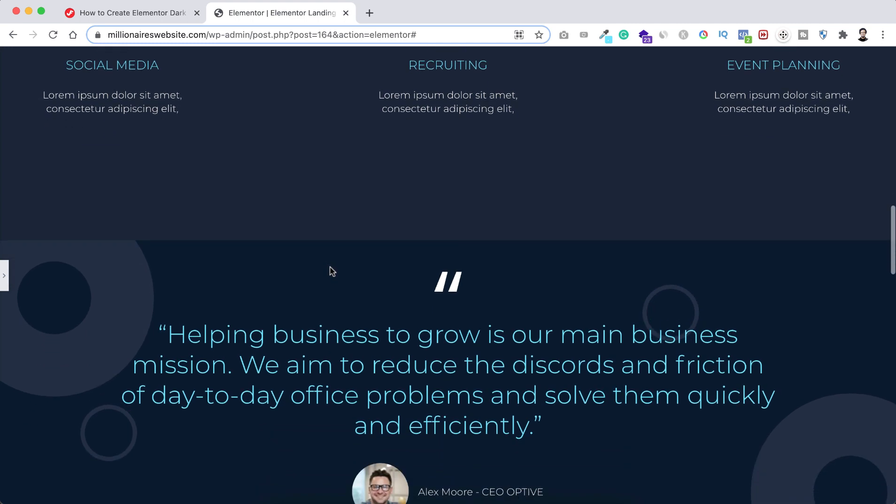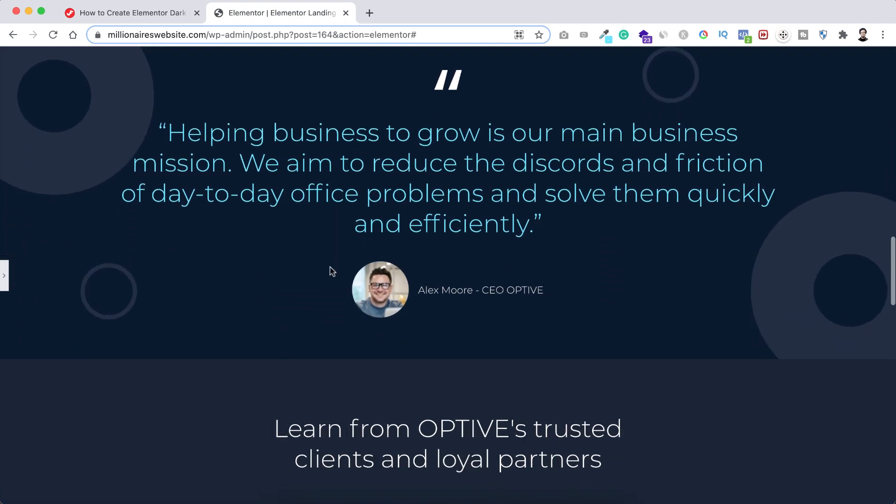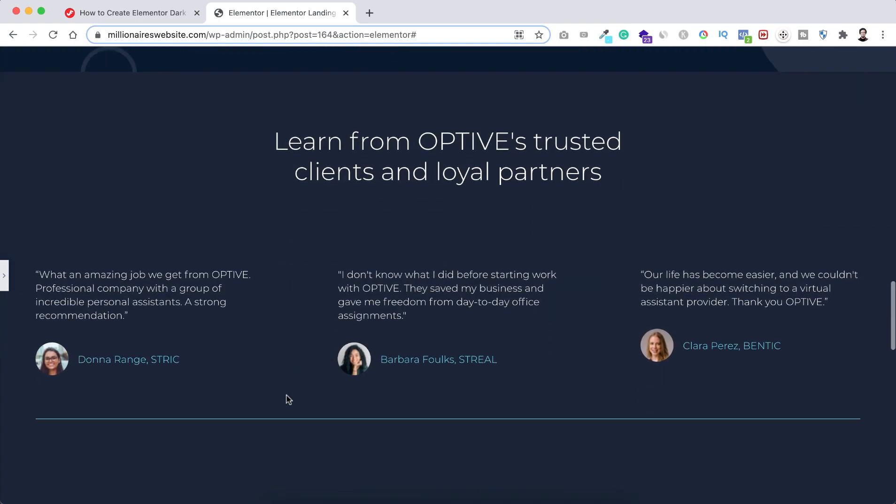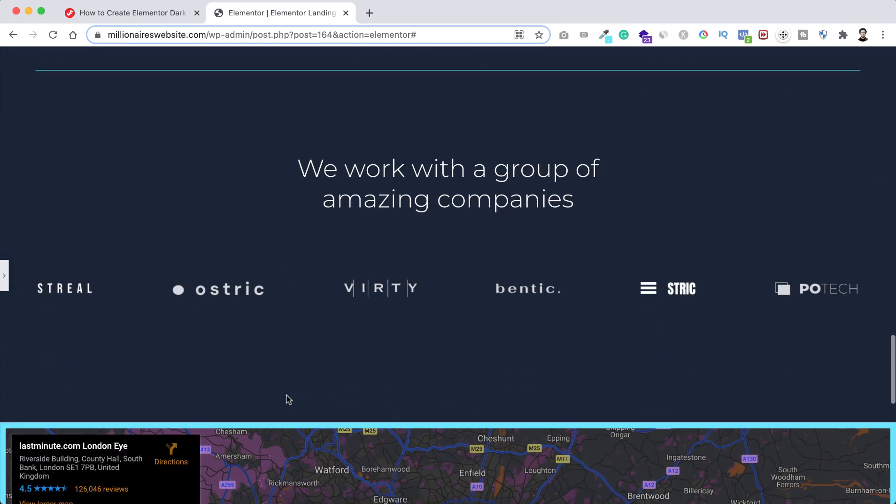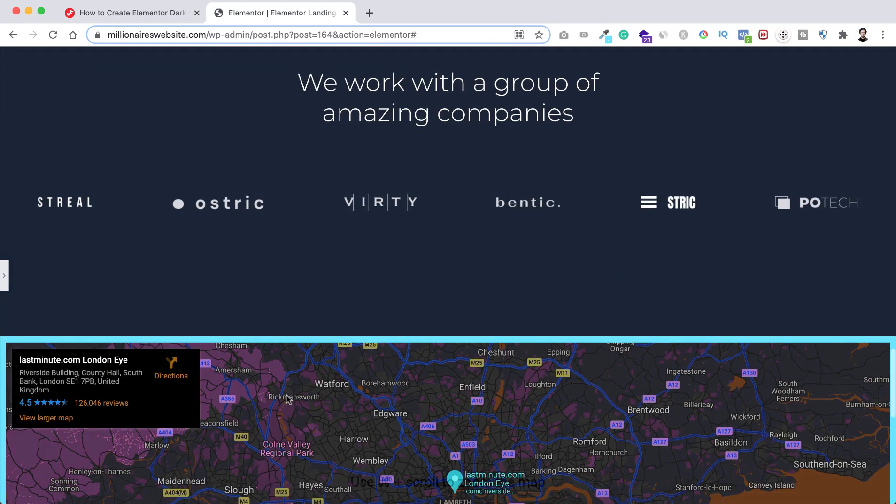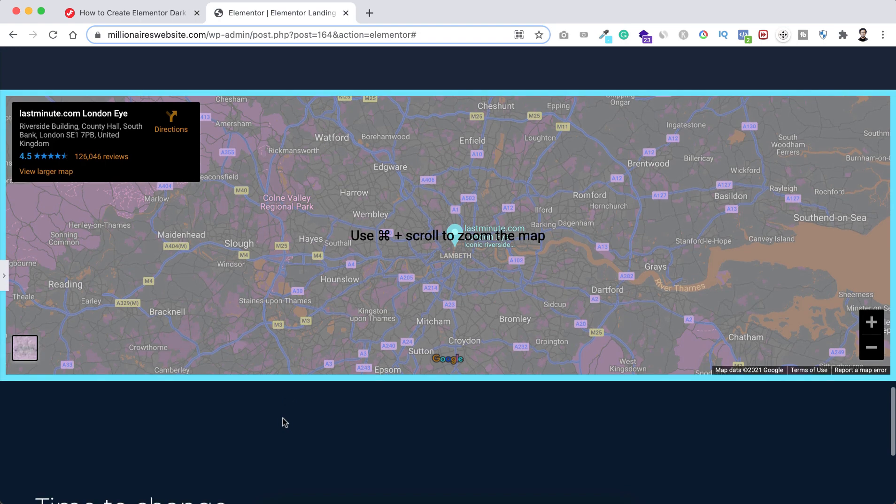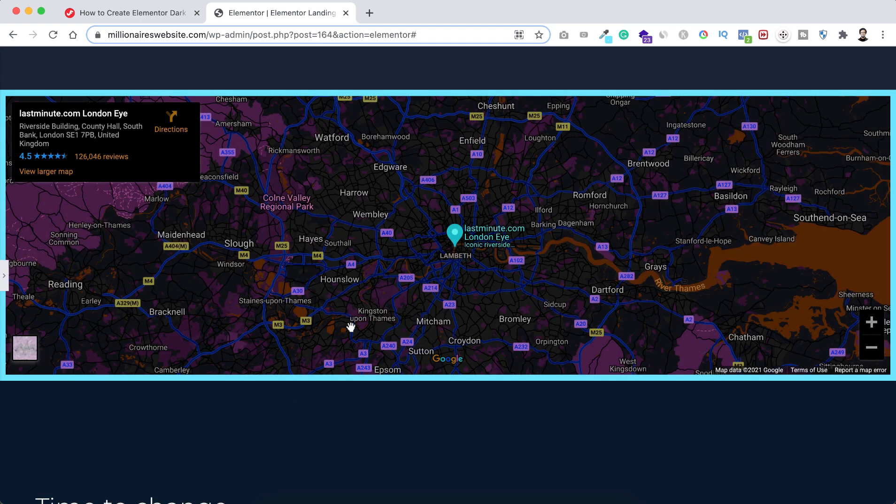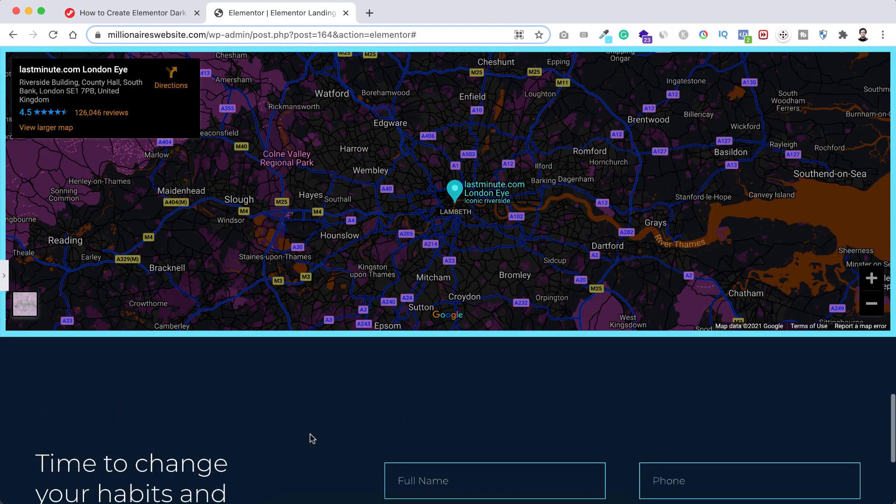So if we now scroll down you can see it's a dark looking page and some bluish color over there on the texts. And if we now scroll down here we have got our Google map and it's totally looking synchronized with our other page components. It looks really super cool.